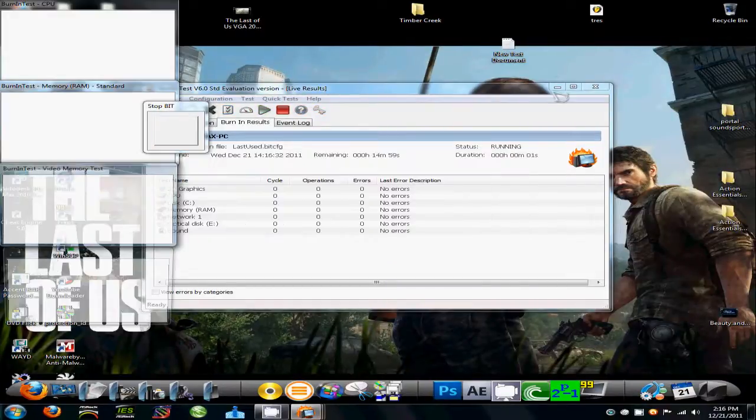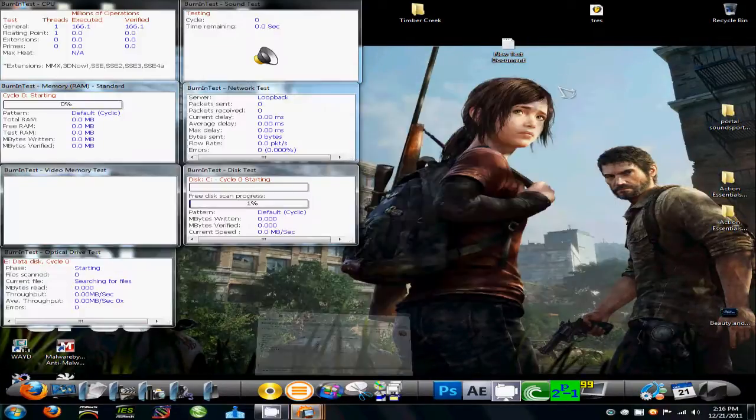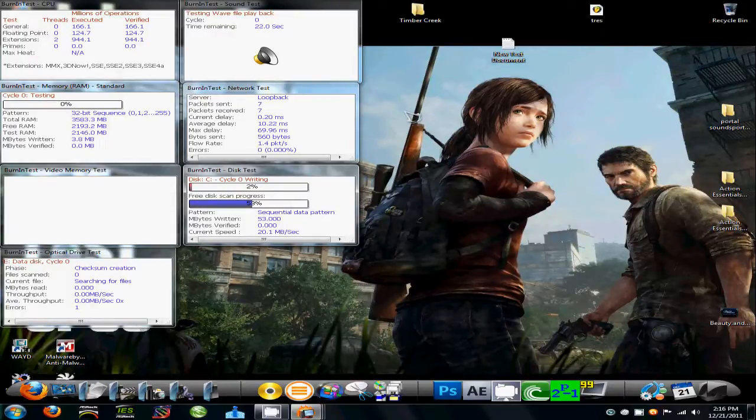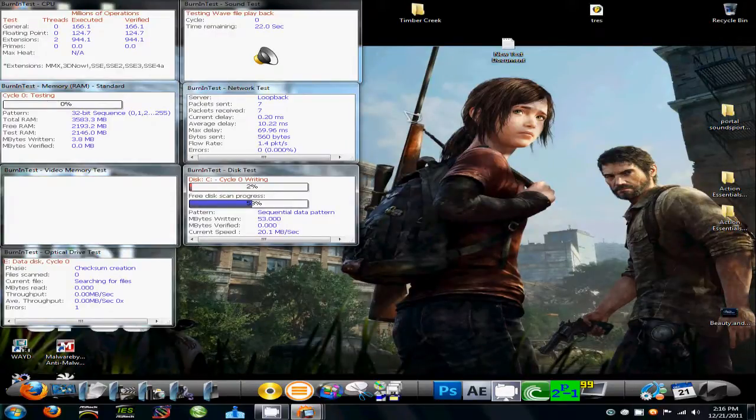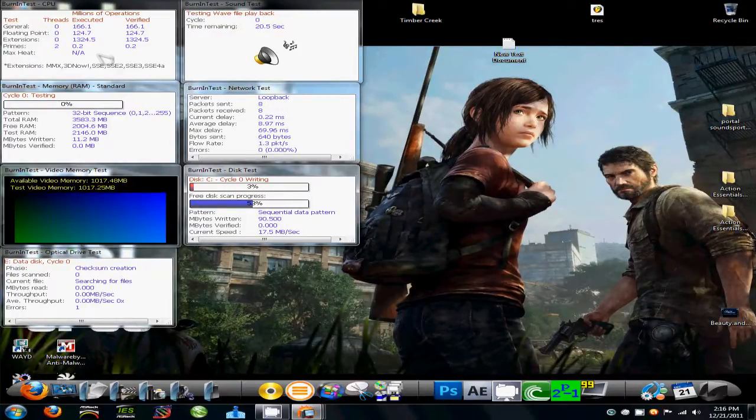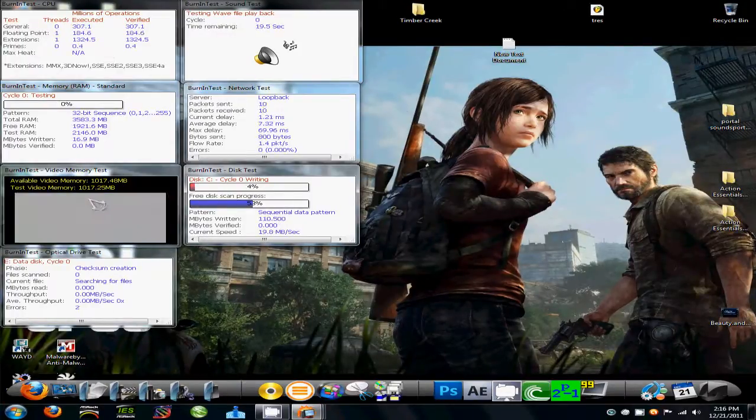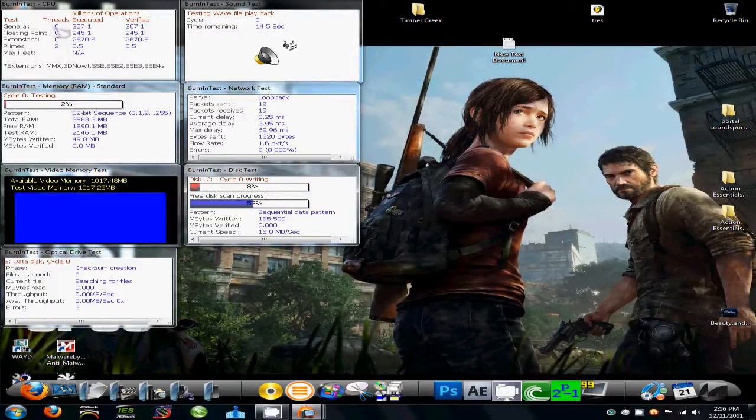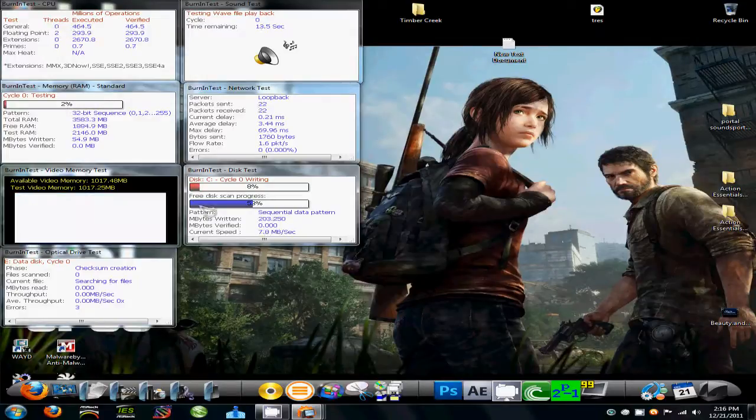And then all these windows will come up. This is the sound test, which gets the most annoying. You'll see down here, this is the video test, this is the sound test, memory test for your RAM, this is your CPU test.